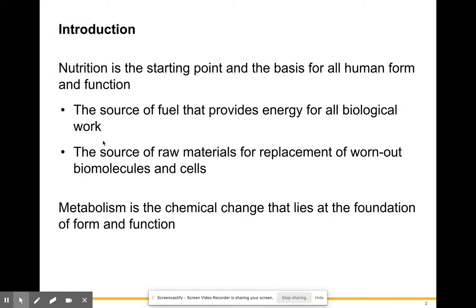Nutrition is the starting point and basis for all human form and function. It's the source of fuel that provides energy for all the biological processes and reactions we carry out in our bodies. Nutrition is also the source of raw materials for replacement of worn-out biomolecules and cells, and metabolism is the chemical change that lies at the foundation of form and function.